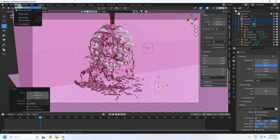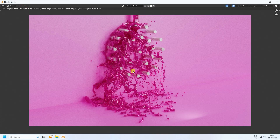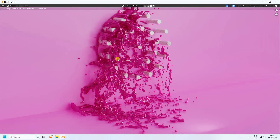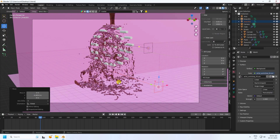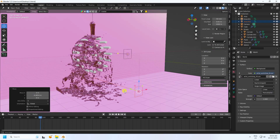Render a single image to check. See, that's the final render — it's really beautiful.